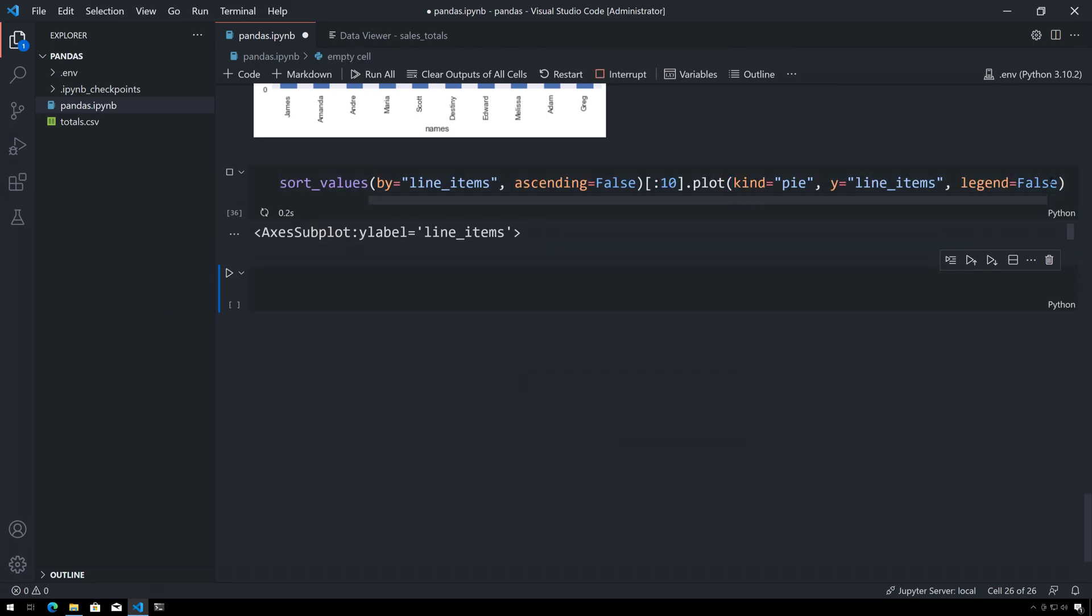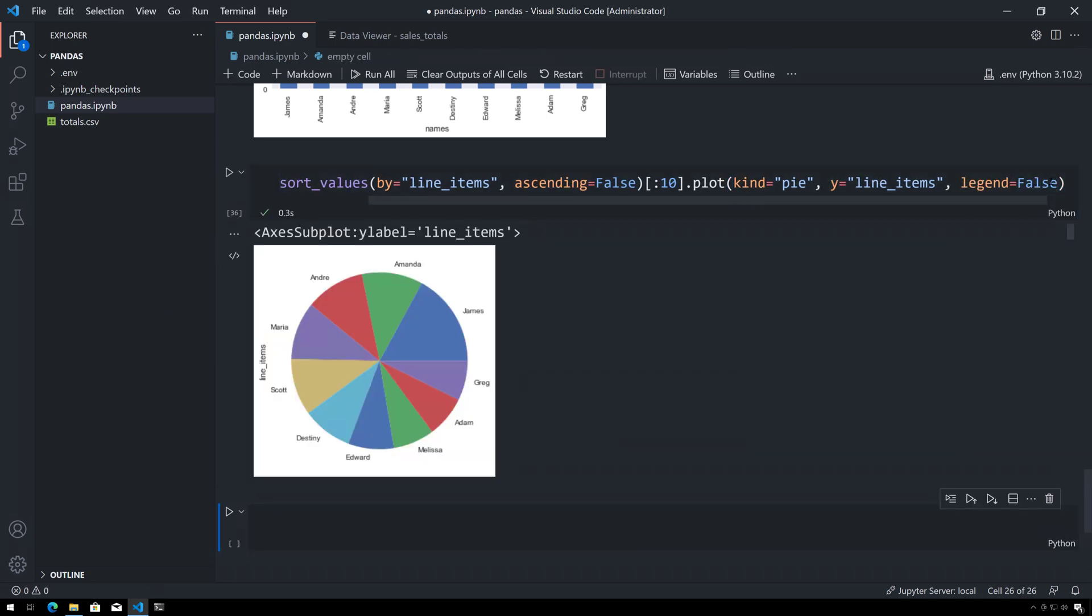There we go. So those are a few of the basic things that you can do to create visualizations using pandas inside of Jupyter Notebook.